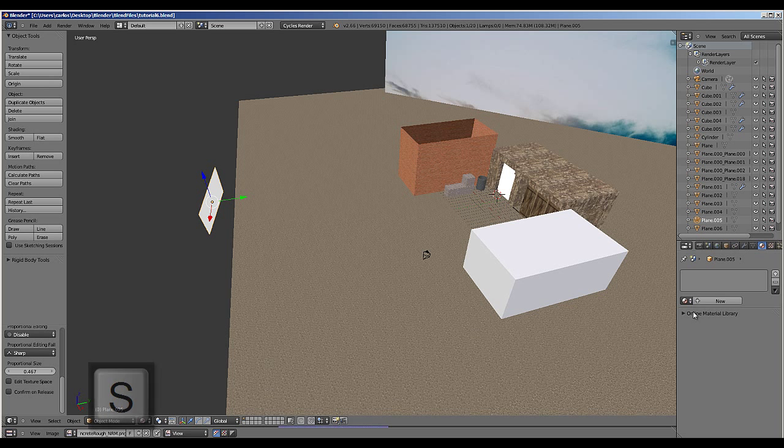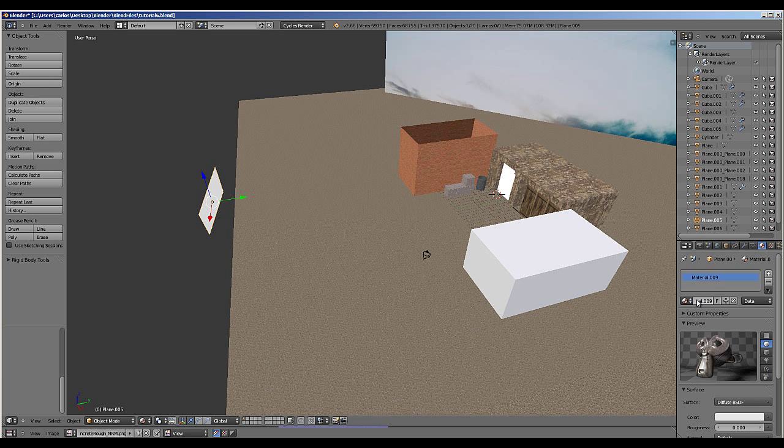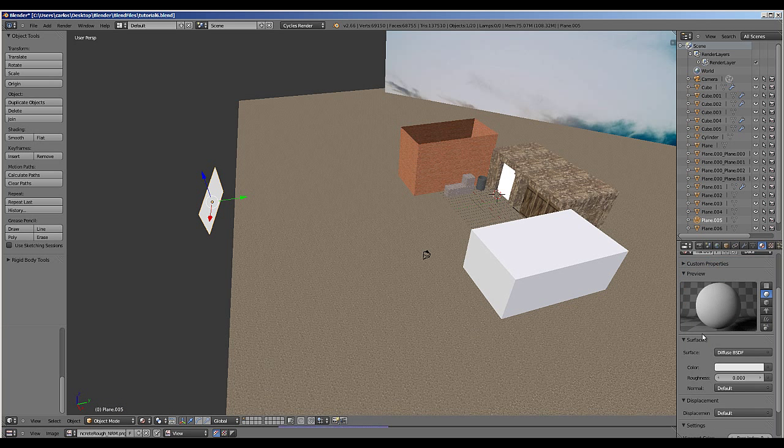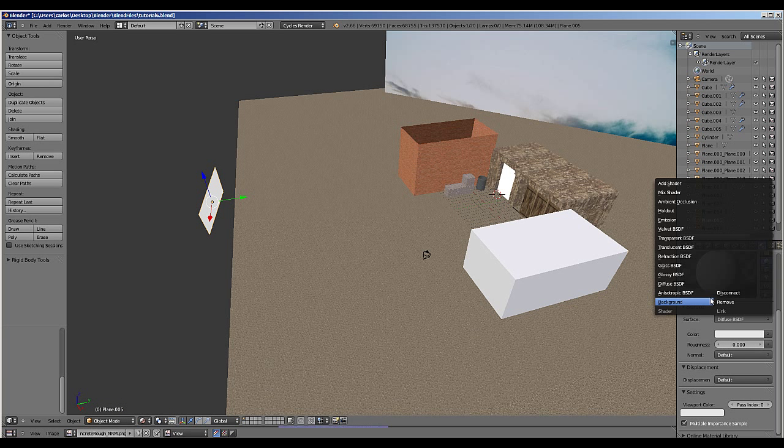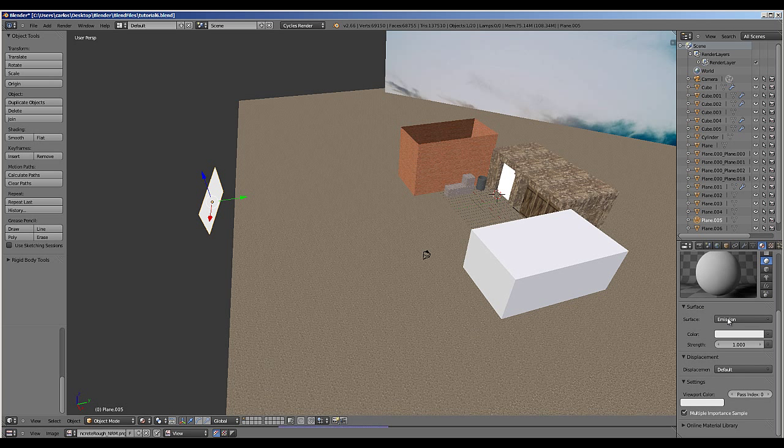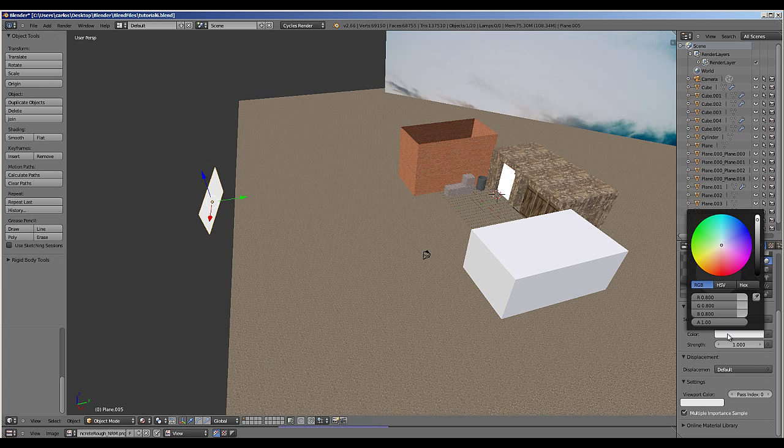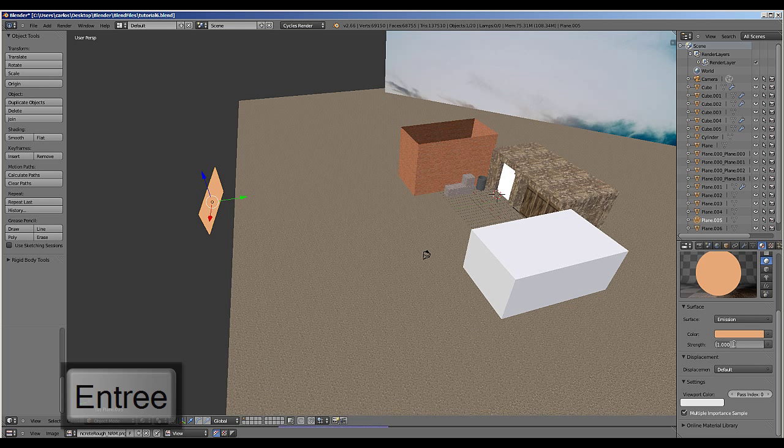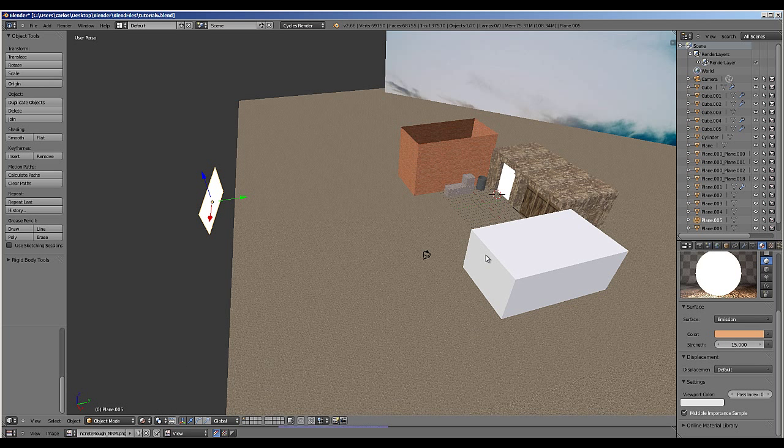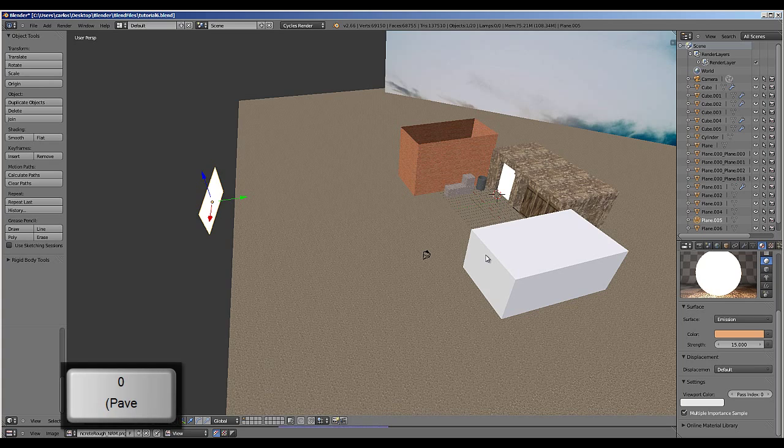The size of the plane will affect the strength of the light that it gives out. In order to turn this plane into a light, we need to add an emission material by selecting Emission from the Surface Type. We can choose the color of the light. I want this to be a night scene, so I'm going to pick an orangey color. I want it to be quite strong, so I'm going to choose 15. And I'll return back to my camera mode by pressing 0.